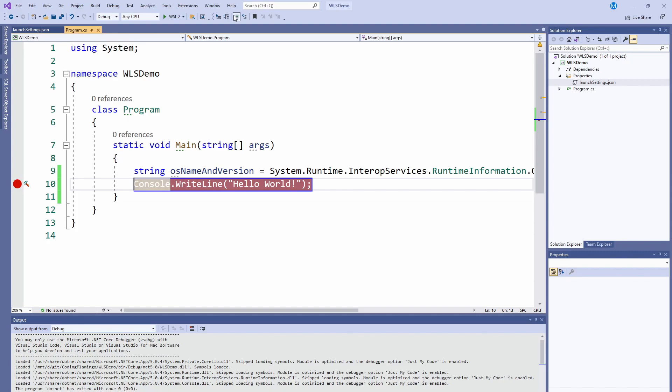The other one that I found was I was using the MSAL authentication, and when it tries to pop open a browser window, it cannot do it through WSL, so I get an error there. That's another limitation that I found.